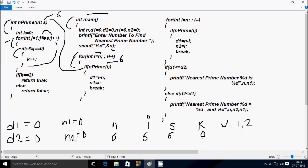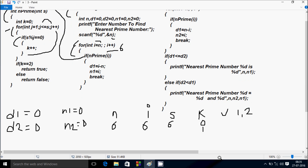Check the condition: 2 less than or equal to S value 6 — condition is true. 6 mod 2 equal to 0 — remainder is 0, condition is true, so K increases. J increases to 3. Check: 3 less than or equal to 6 — true. 6 mod 3 remainder is 0, condition is true, so K increases to 3. J increases to 4. Check: 4 less than or equal to 6 — true. 6 mod 4 is checked.